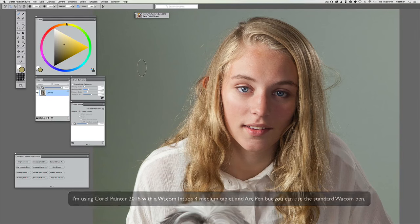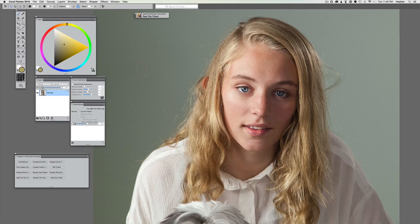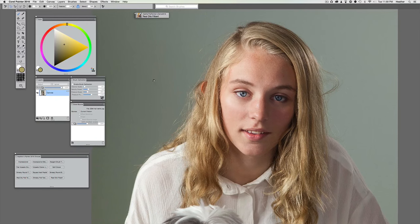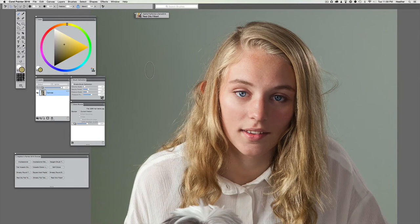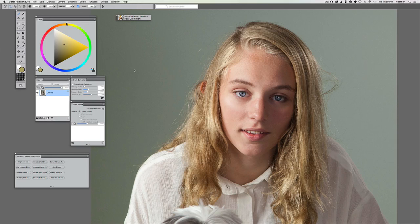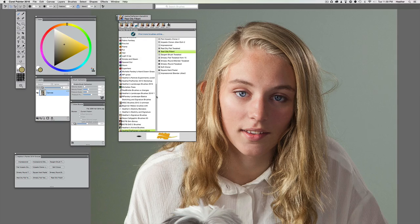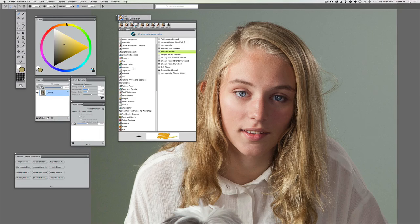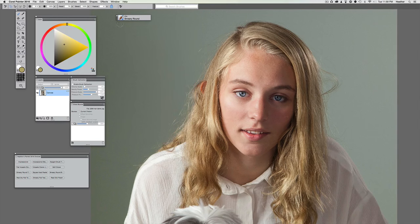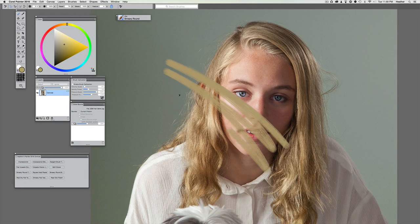I'm using Corel Painter 2016, but this is applicable to most versions of Painter. If you've got a couple of brushes you're really comfortable with, pull those out. In general, I typically use round brushes for hair because of the amount of control and detail they give me. I'm going to pull up an oils brush — the Smeary Round — and make a test mark.